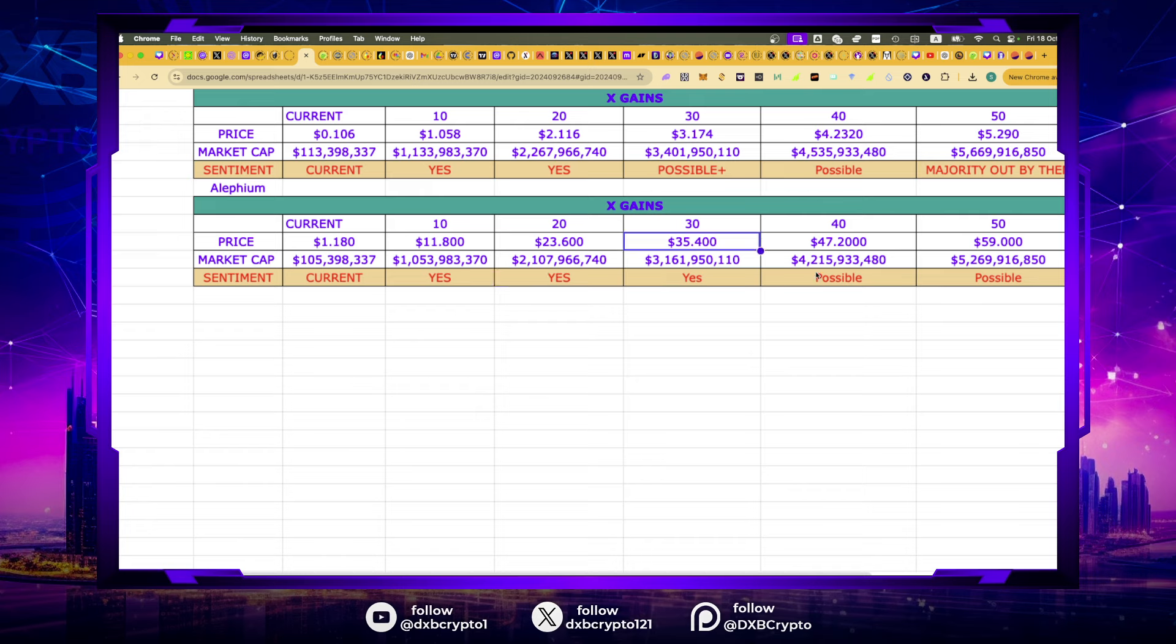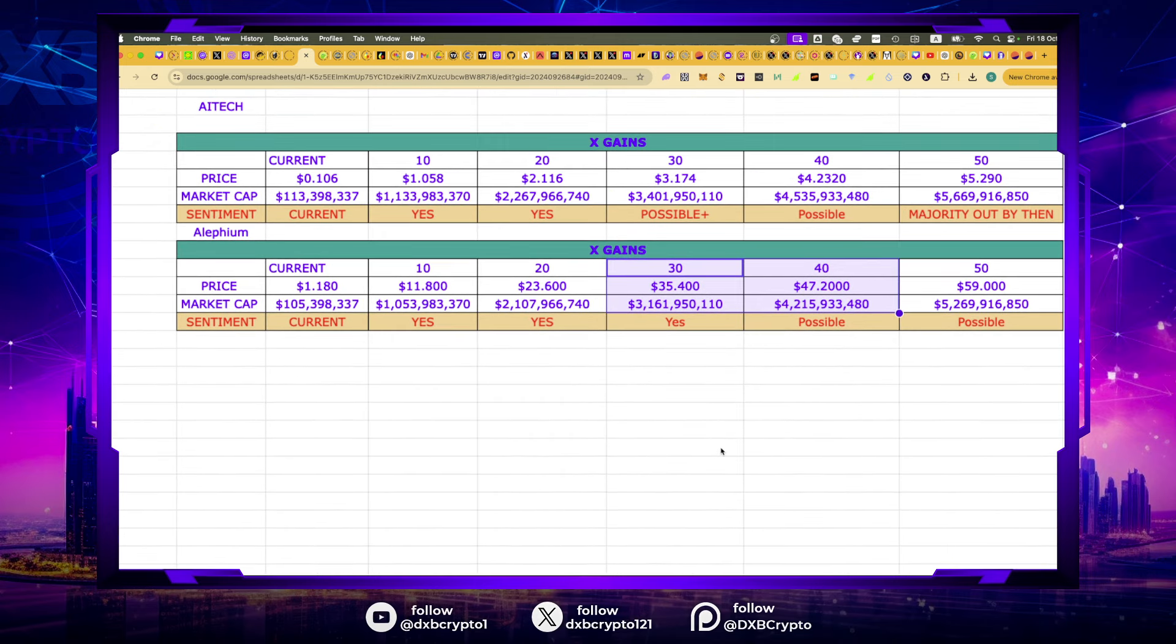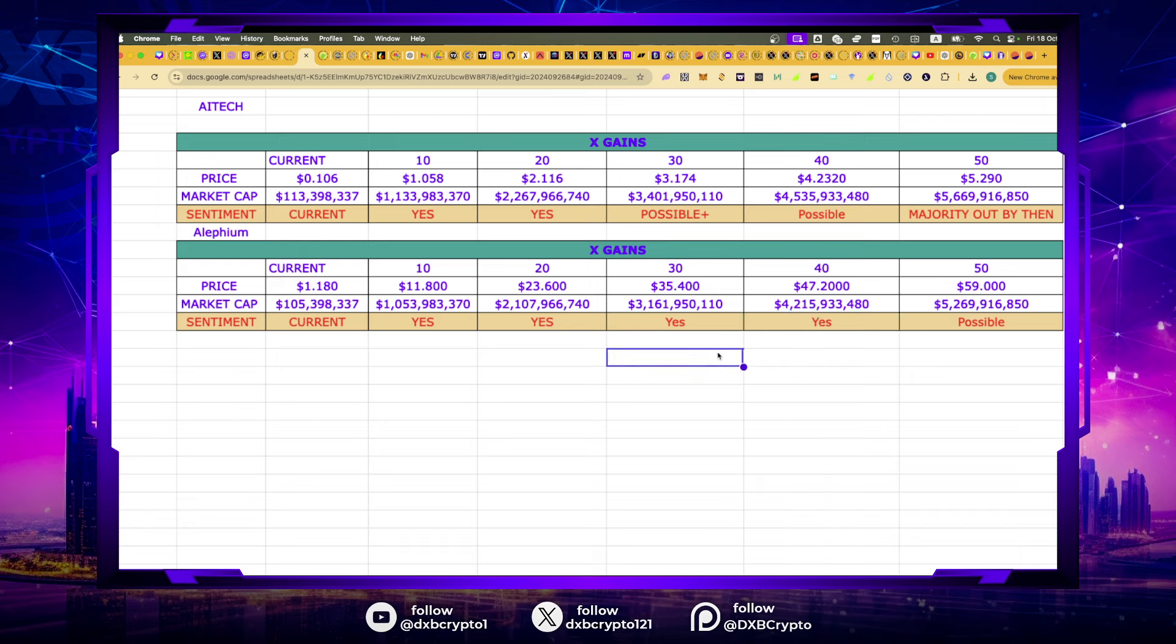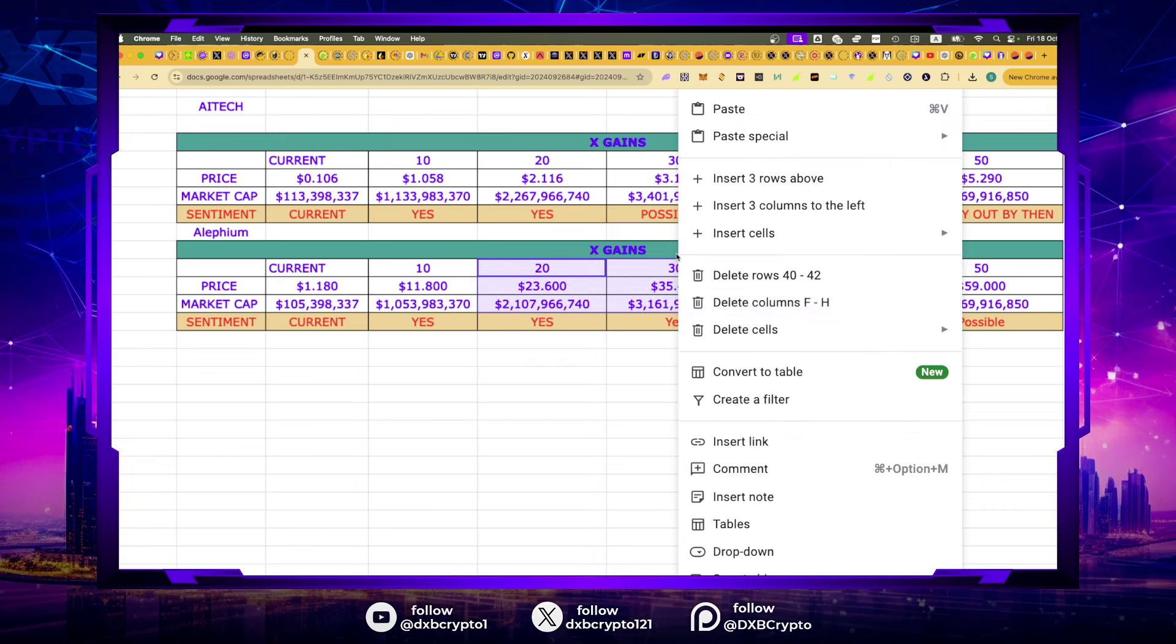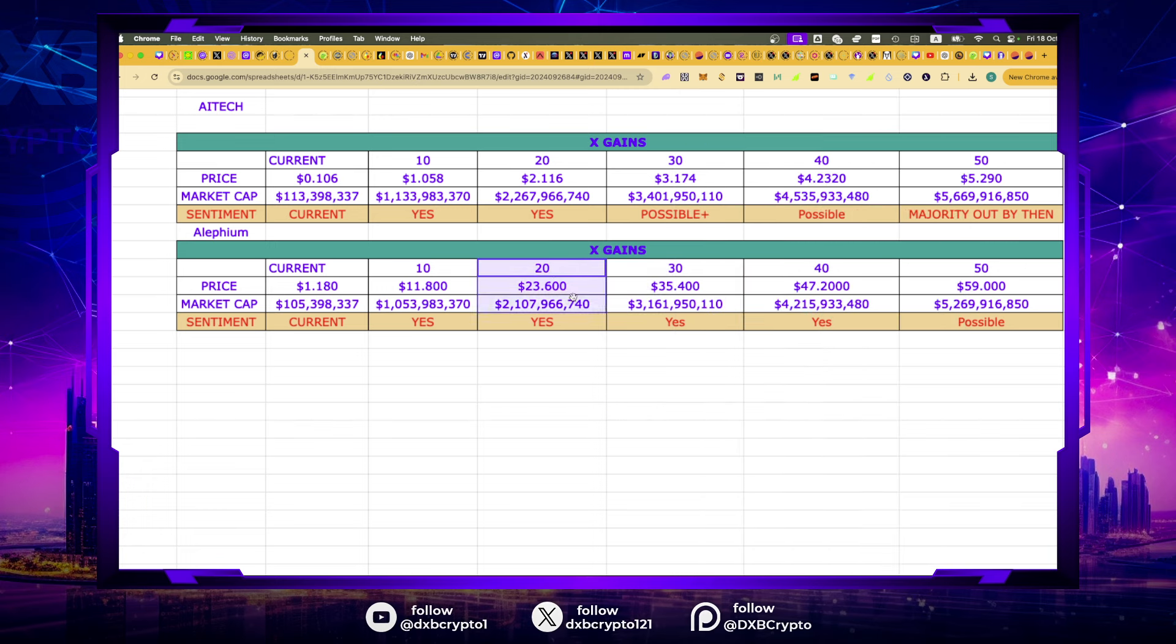Then we look at 30x. This is $35 to $47. And this is a very keen area of interest for me personally, because by that time, we're starting to look at the $50 range, $59 range, which is 50x from where we currently stand. I believe $35 to $47 is very much a yes, in my opinion. I think this can get to $4 to $5 billion.